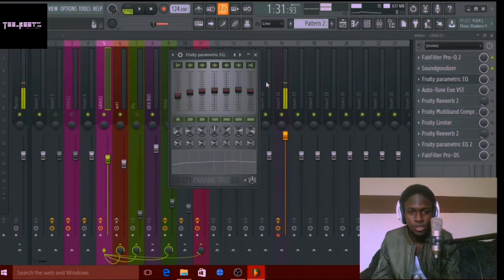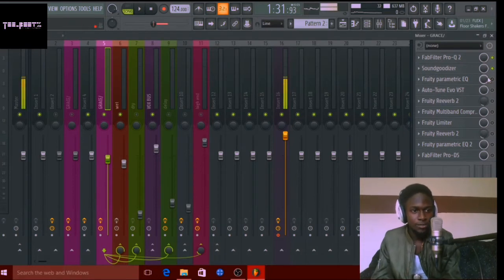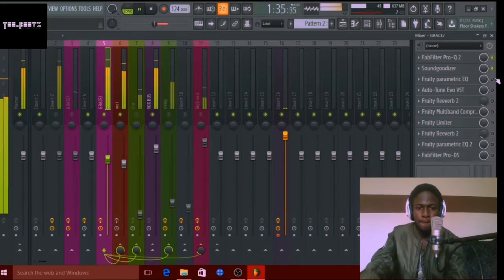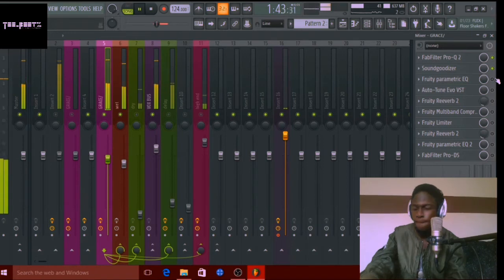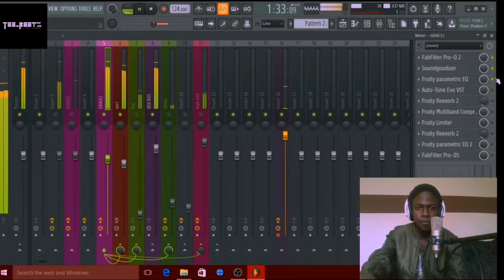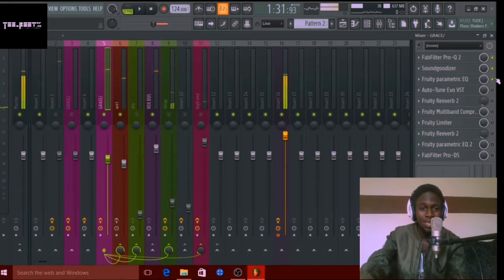The next thing I did was go for my parametric EQ — the Fruity Parametric EQ, the normal parametric EQ. As you can see from the spectrum, I just cut out a little more of the low ends, did some cuts down there, and did a little bit of a boost in the high end. Here's what it sounds like before and after. It just really helps bring out the vocals and give them this shine, cleaning them up a little bit more.